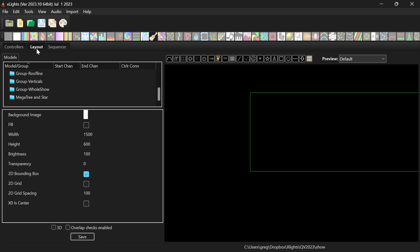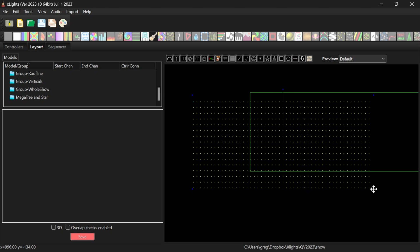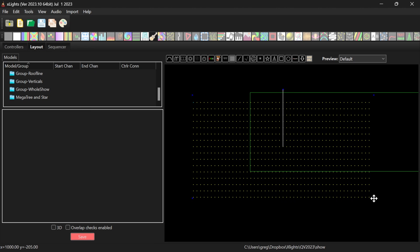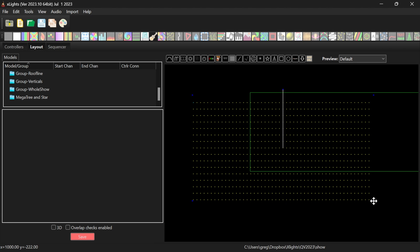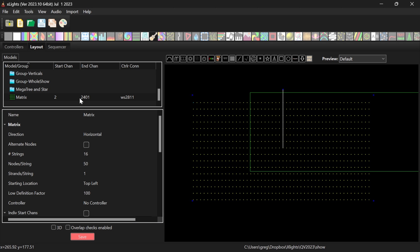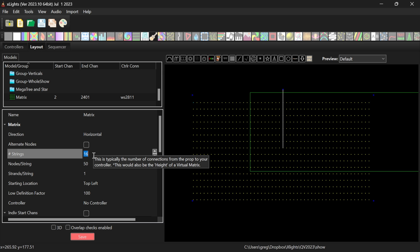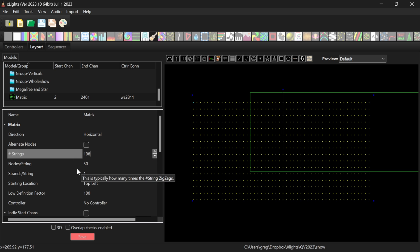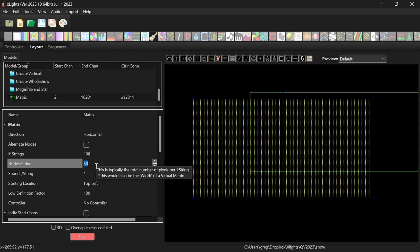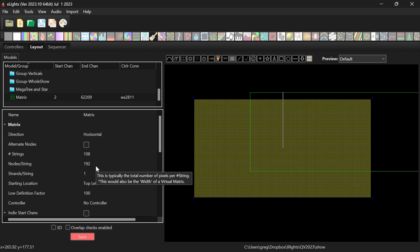Now I'm going to go to my layout and drag in a new matrix from the options here. There we go. That's a roughly 16 by 9 shape. Now we'll leave it the name matrix. Our direction is going to be horizontal, so it's going to be scanning each row at a time. And that means the number of strings is going to be the number of rows. So in this case, we were looking at 108. And the nodes per string, each row across is going to be the equivalent of one string. So there were 192 going across.